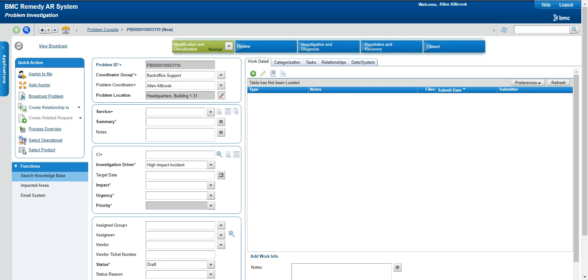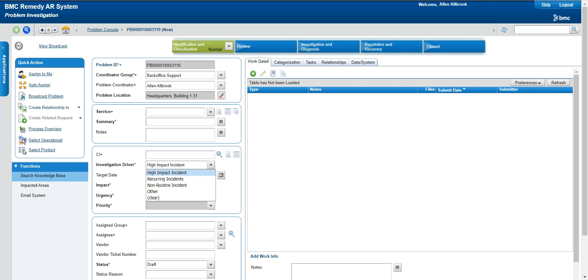You can see here 'investigation driver' for a problem ticket — this means where the problem is generated from, or what was the reason we created this problem. We can select a high impact incident, where a single incident is impacting a very critical business operation. Then there are recurring incidents — the case I was just discussing, where people continuously raise incidents for that particular network issue. We have to close incidents on time as per SLAs, but to investigate further, problem management comes into the picture.